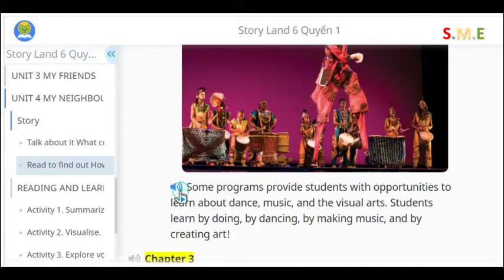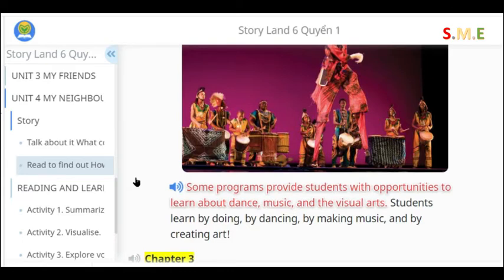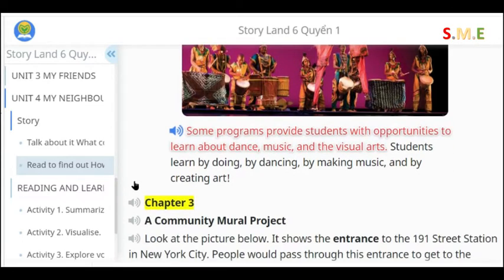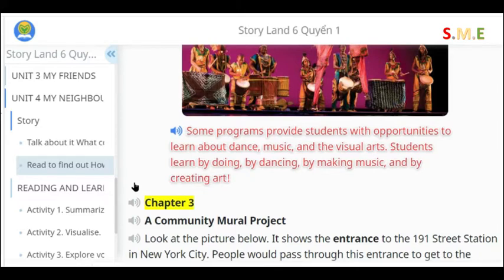Some programs provide students with opportunities to learn about dance, music, and the visual arts. Students learn by doing, by dancing, by making music, and by creating art.